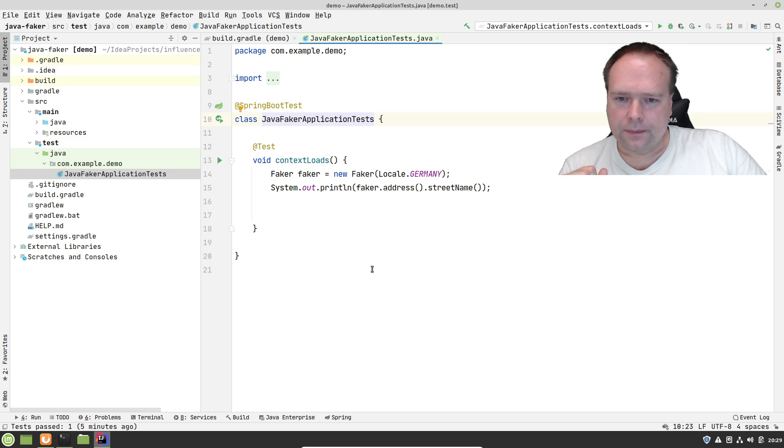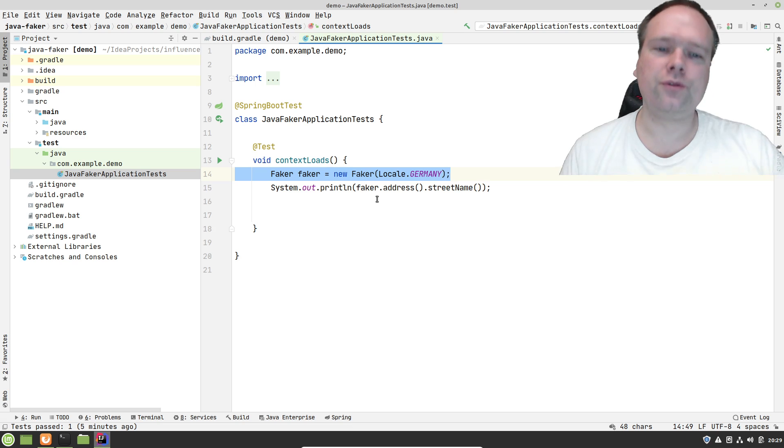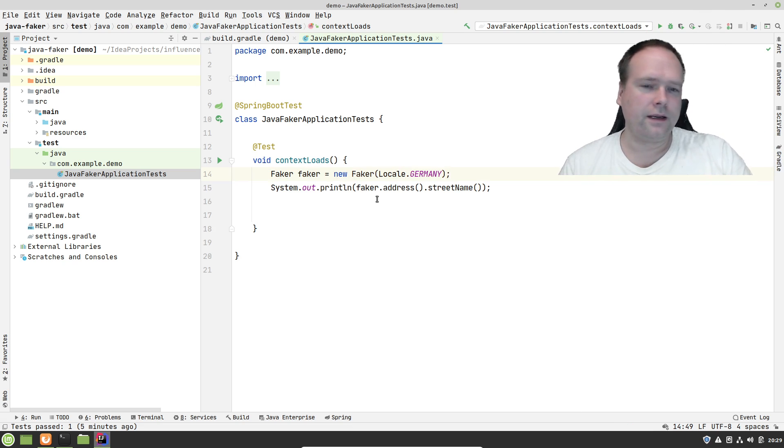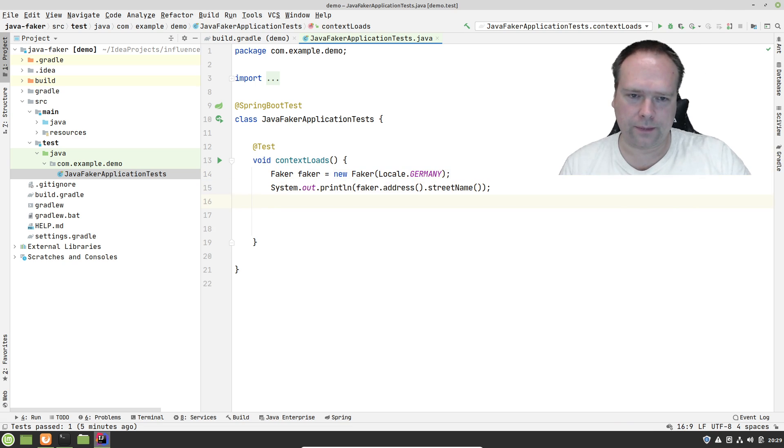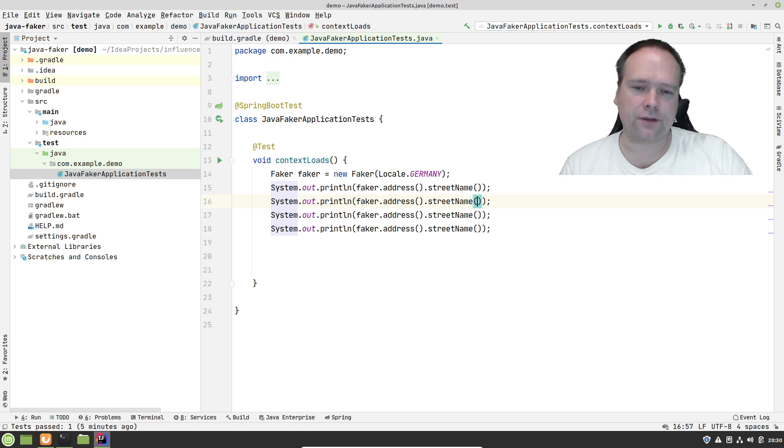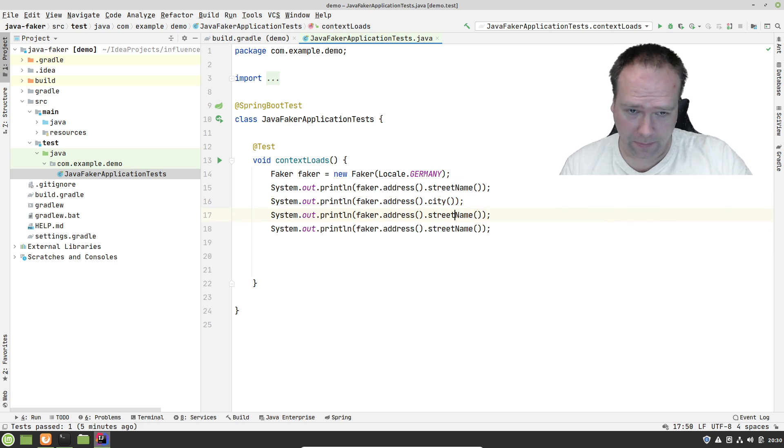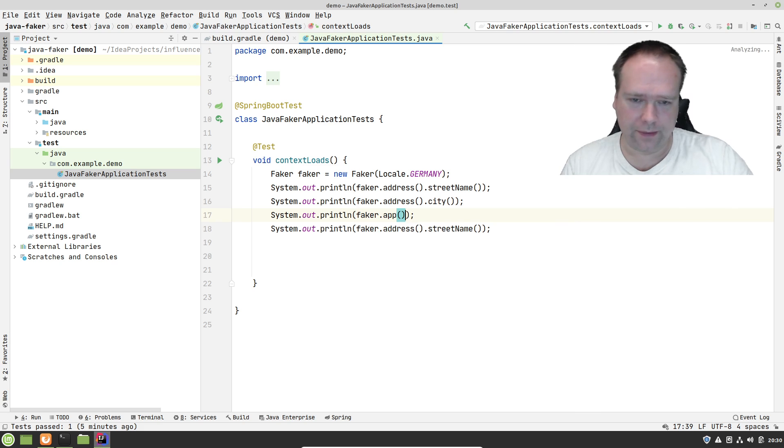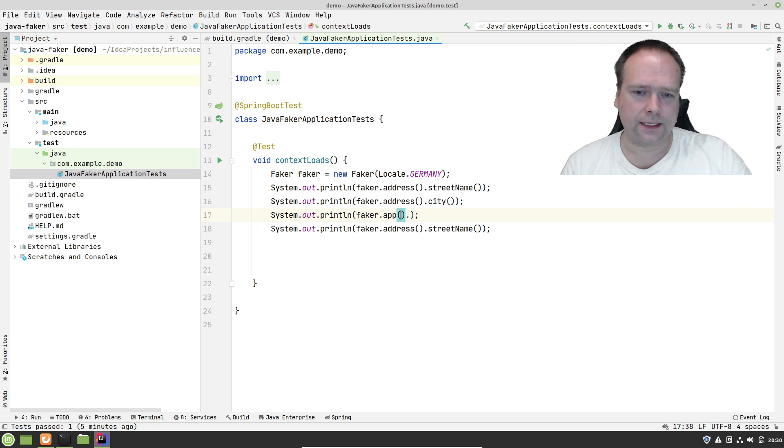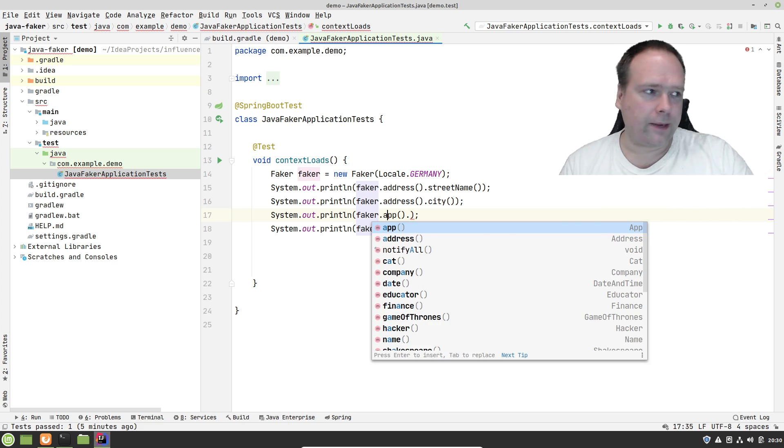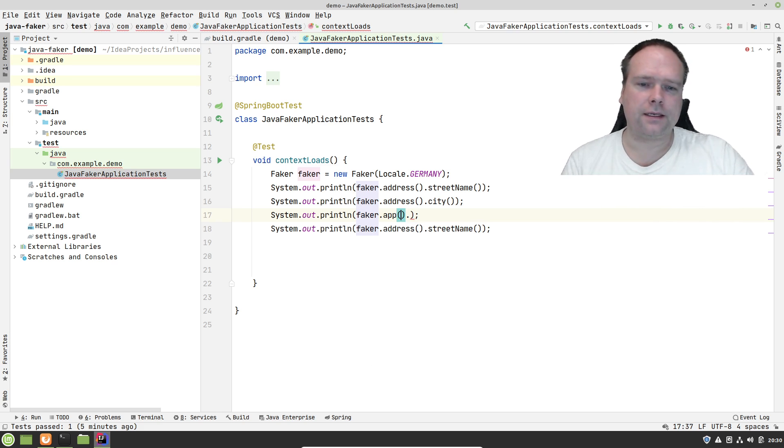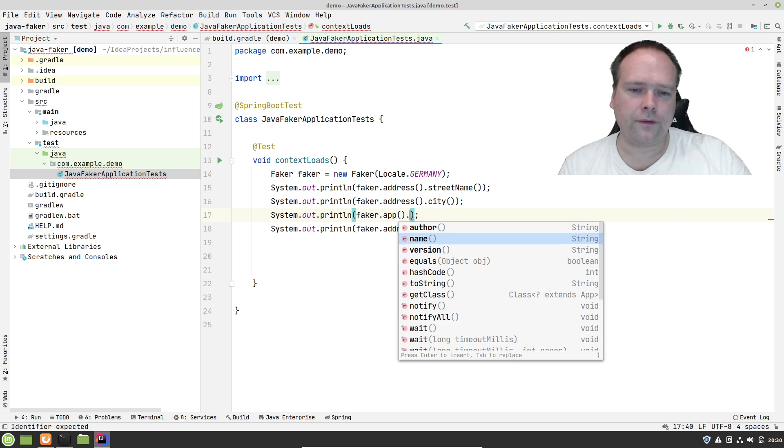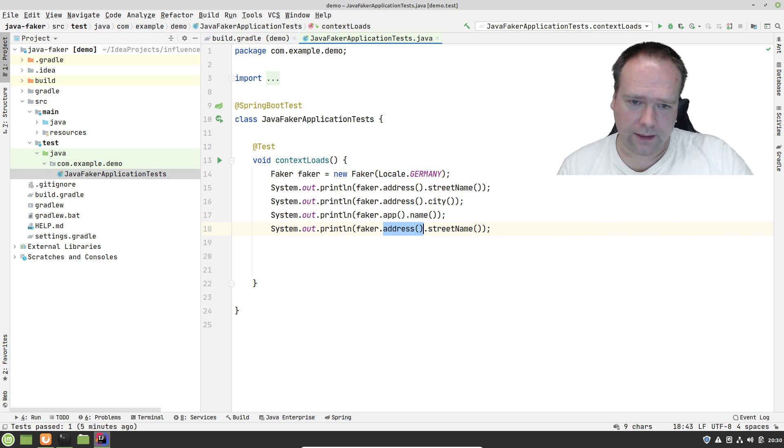So let us play around with the Faker. First of all, you can set a locale when you create your Faker that influences some of the values. And then you can actually just print out stuff like, here I have the address street name, and then we can also have the city maybe. Let us say I want to get an app. You can actually see it's an object right here, an instance of the app class. Here we have the author name or version. Let us just take the app name.